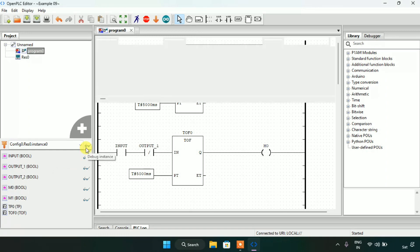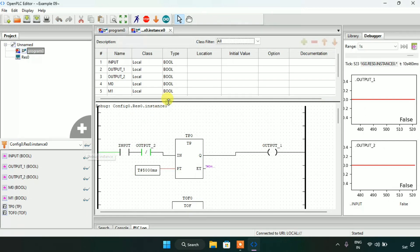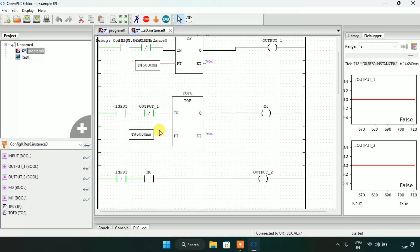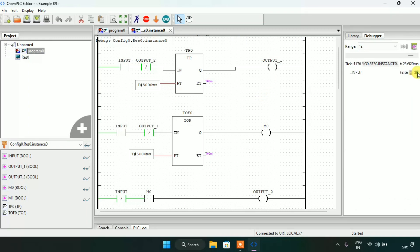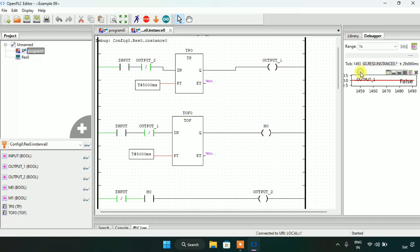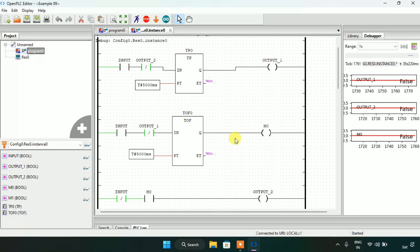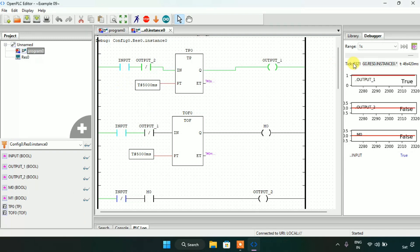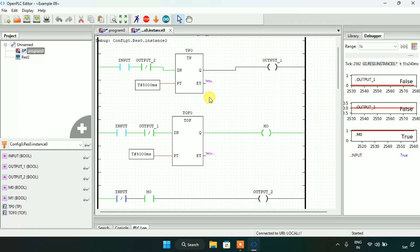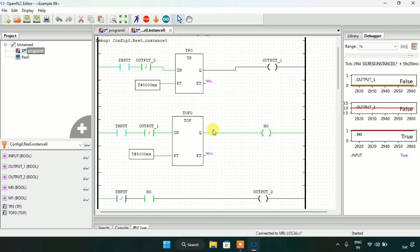I will click on these, then drag this up. Now you can see the diagram. I will show you output first, output second, and also the memory bit M0. Now in this ladder diagram we are not going to need the memory bit M1. When I modify the input to true for the first time, only the output first will go true. As you saw, after 5 seconds when the output first got false, the M0 simultaneously got true.